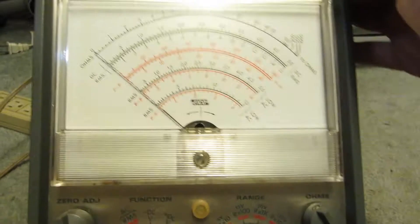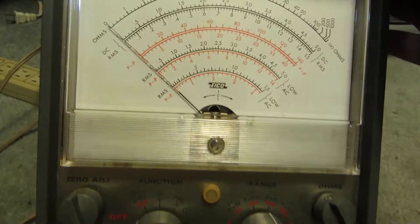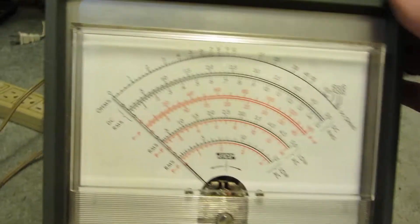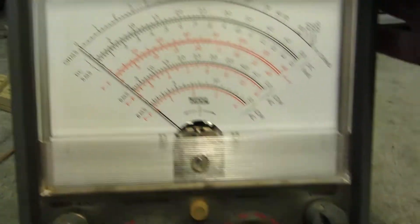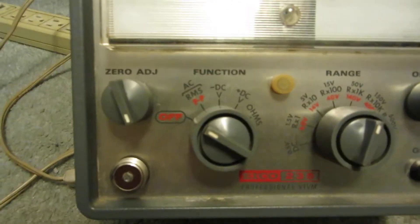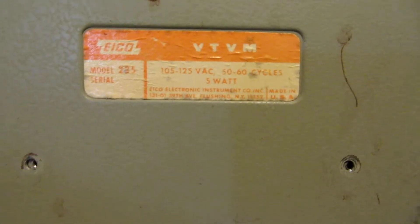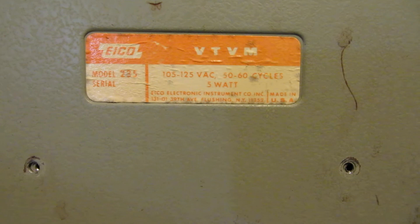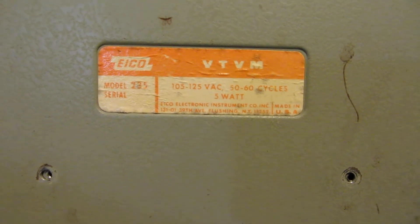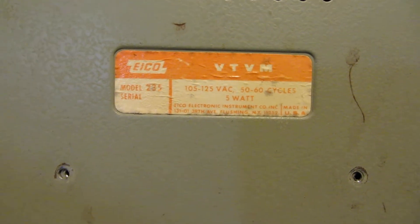So just like the Haste kit, it's very similar, got the same functions on it. Not too much on the back, except this one's got 105-125 volts, 50-60 cycles, 5 watts.